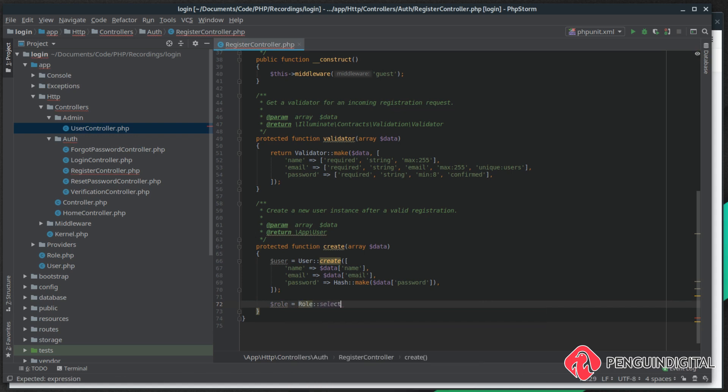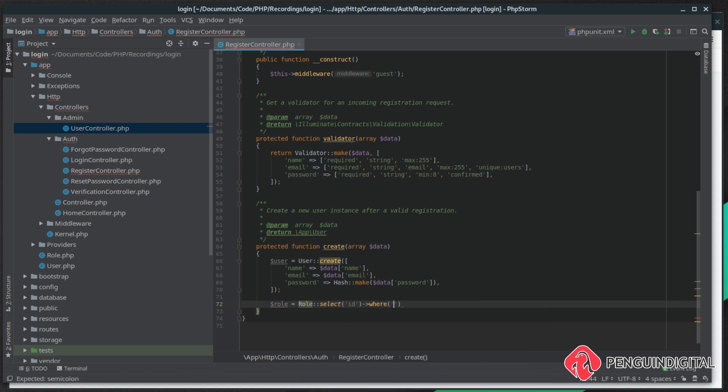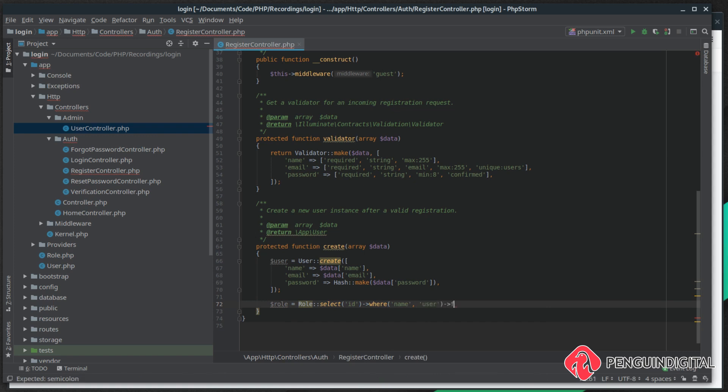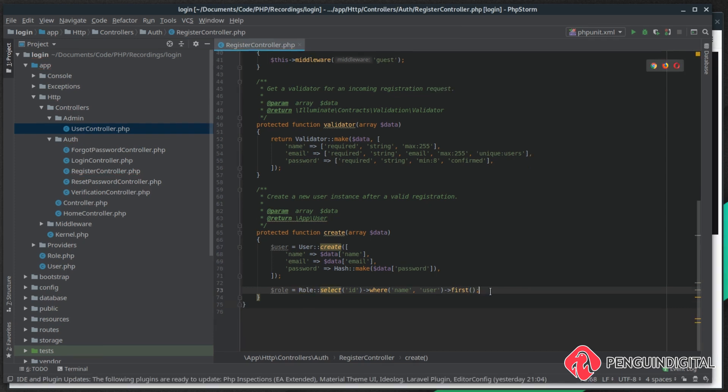We just want to get the first occurrence that matches that query. So now we have the role ID, we need to attach this to our user, much like we do in our update method in our admin user controller.